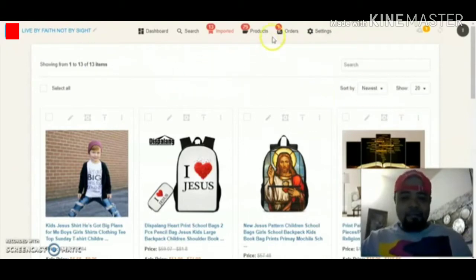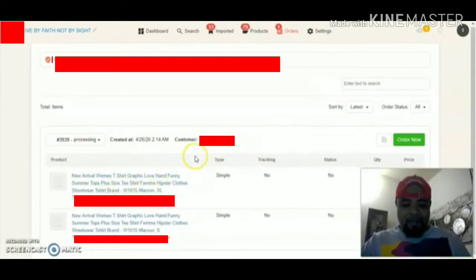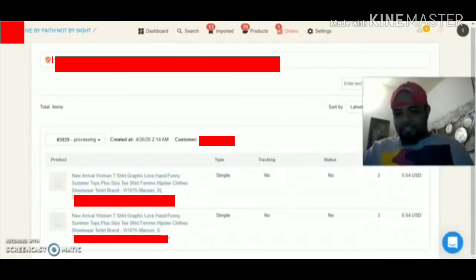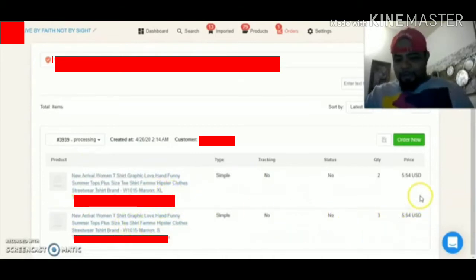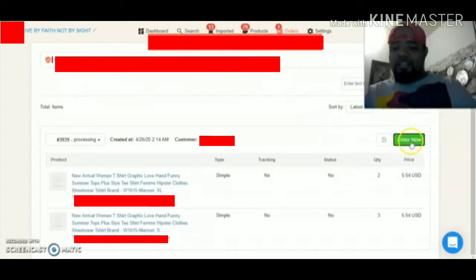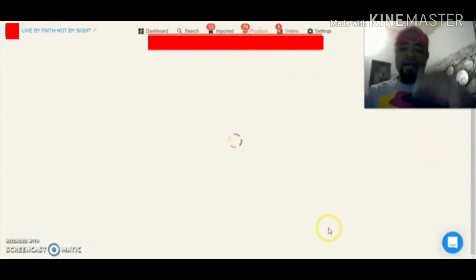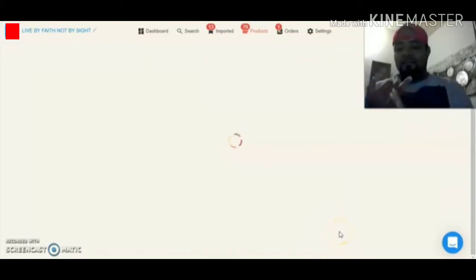Once they place an order, you receive an email and you come into this app, this system I use, and you go to the order. Once you go to the order you see the products. For training purposes: my customer placed an order - she ordered three shirts, 3X, 2X large, and two small. It adds it all up for you. Once you hit this button, it's gonna go straight into the store where I get my products, and it does all the adding of information automatically.